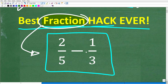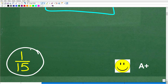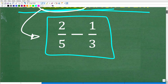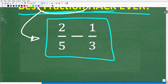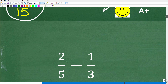Let's take a look at the right answer. We have two-fifths minus one-third — the correct answer is one-fifteenth. If you got this right, you definitely get a happy face and an A-plus for your knowledge of subtracting fractions. That is fantastic. But this is a very easy problem, and hopefully most of you got it right.